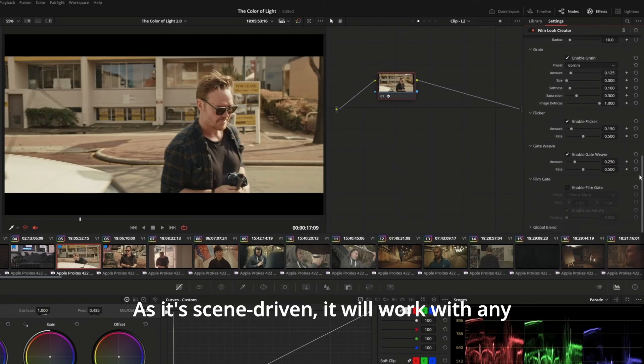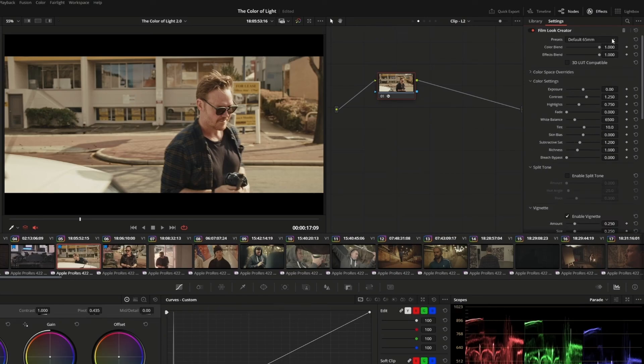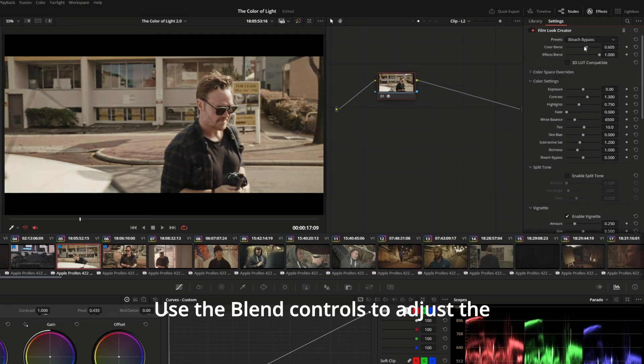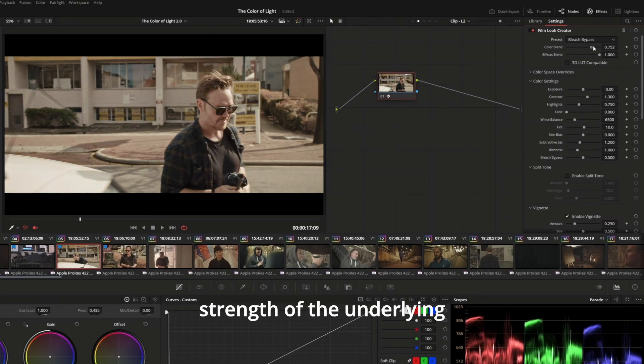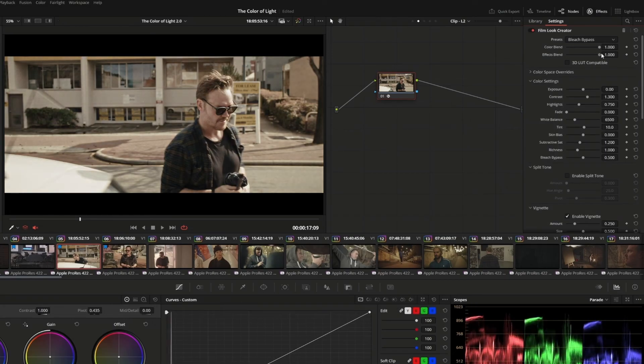As it's scene-driven, it will work with any type of footage as long as it's correctly color-managed. You can choose a preset at the top to get started. Use the blend controls to adjust the strength of the underlying color look and spatial film effects.